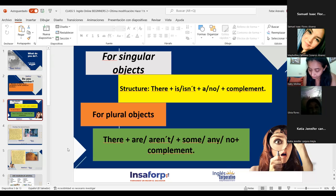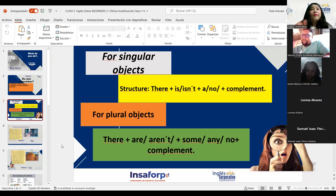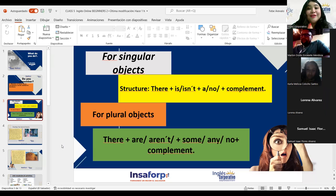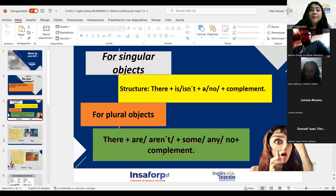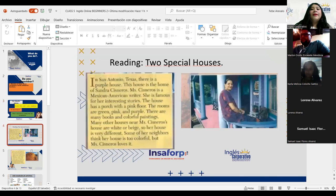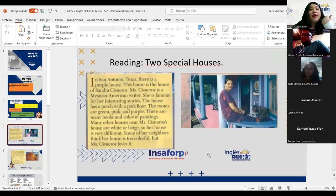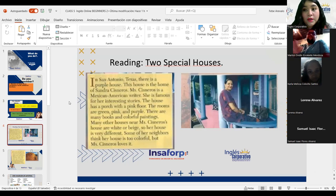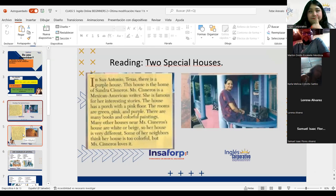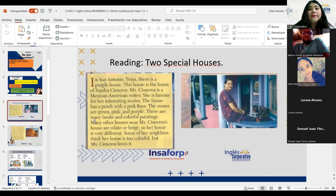Now let's move on to the readings. As always, I'm going to ask you to learn the vocabulary — pay close attention to it, try to memorize it, because it will help you with grammatical tenses. Now, reading about special houses. Here we practice reading, listening, and speaking. I'll go first — listen carefully to the pronunciation. This is the last part of section two, which you've already worked on, but let's see how our pronunciation and reading are.